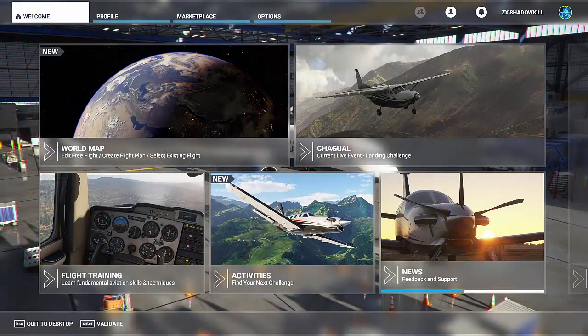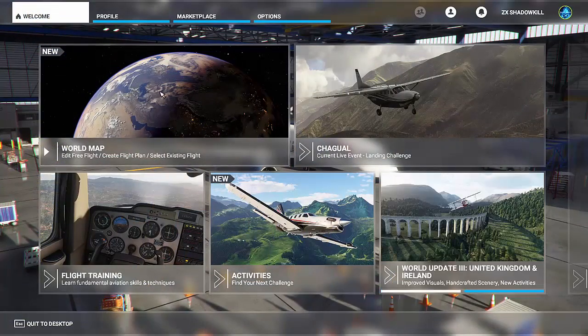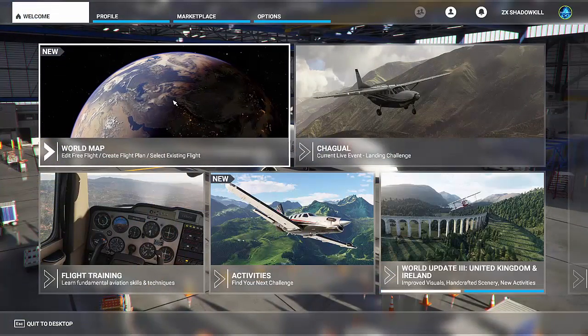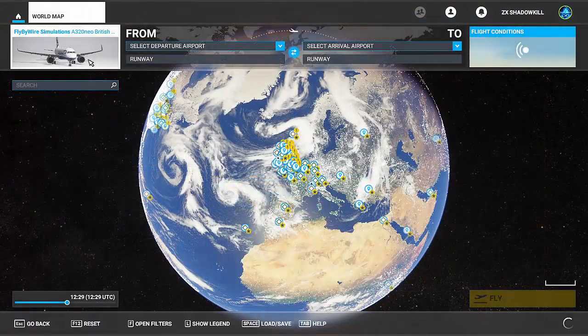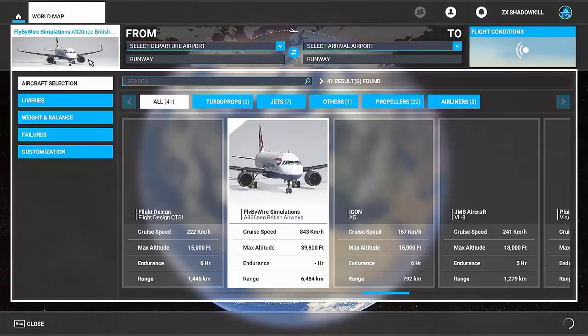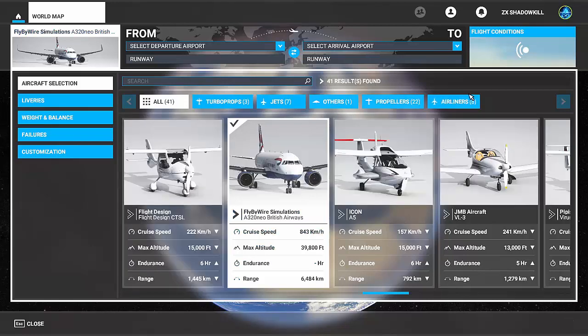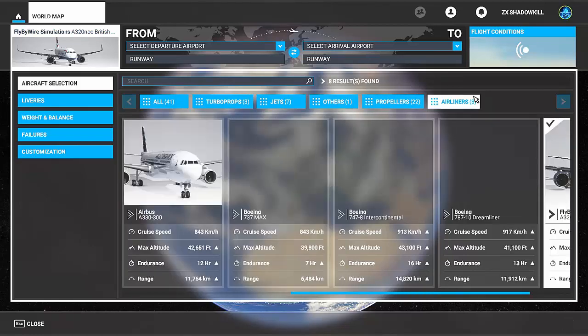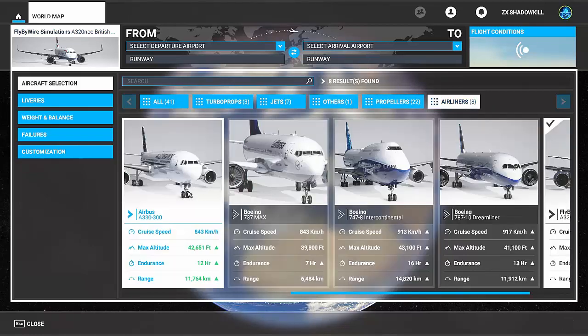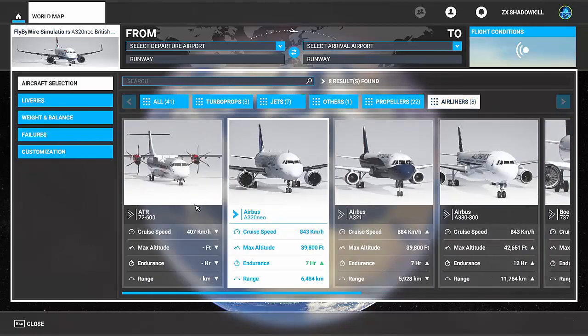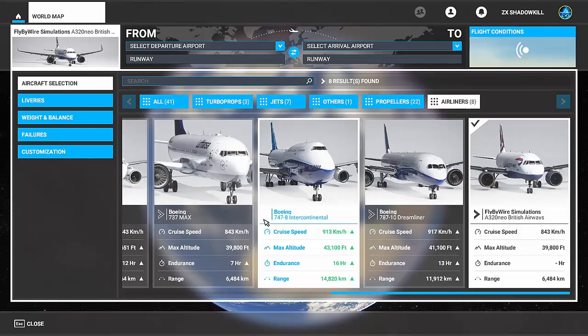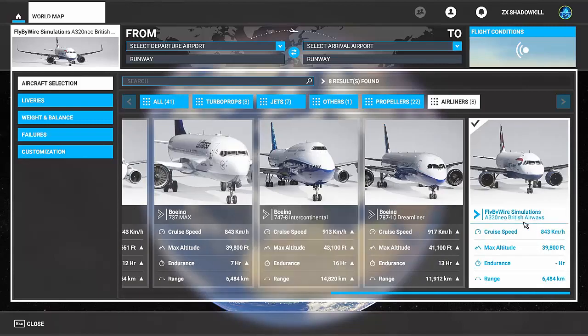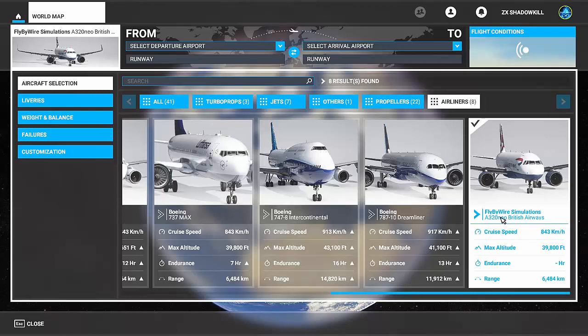Okay now that the sim is loaded what you want to do is you want to go to world map, top left, go airliners. Now there's two A320s, you've got the Airbus A320 by Asobo that was released on release and you've got the Fly-By-Wire Simulations.